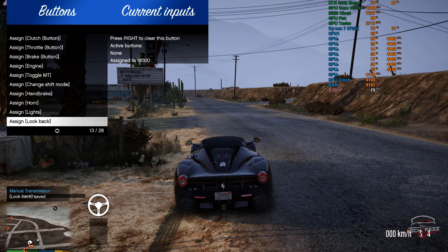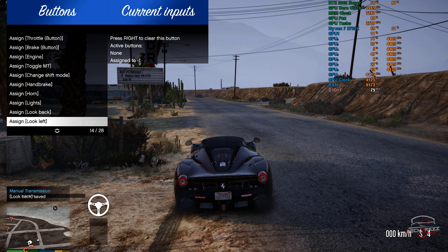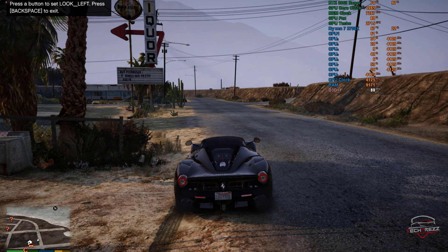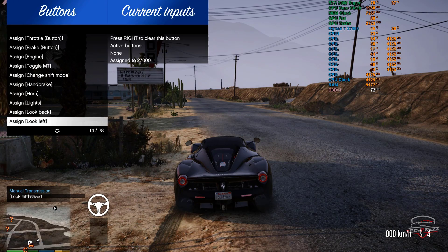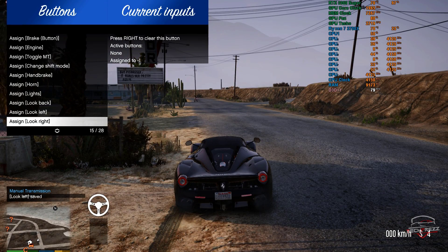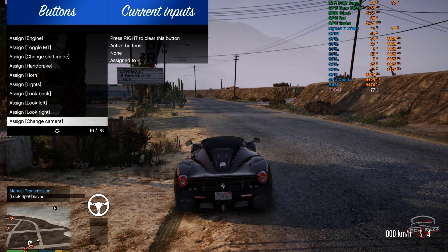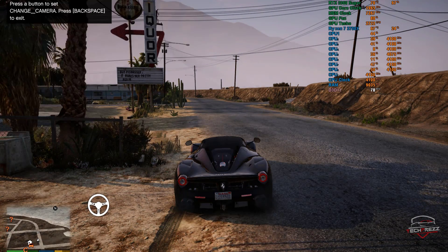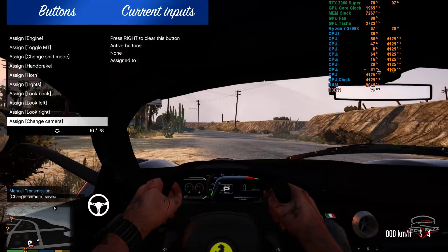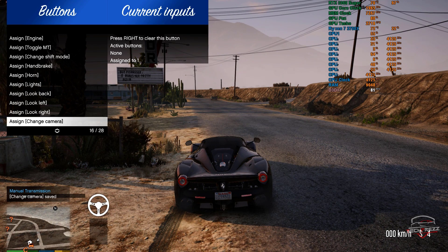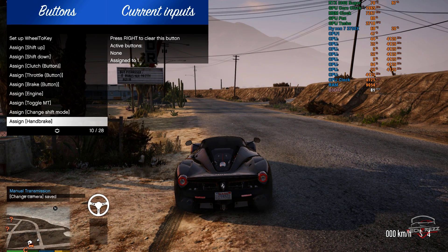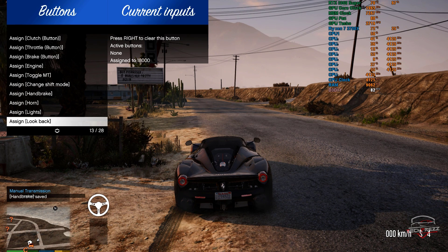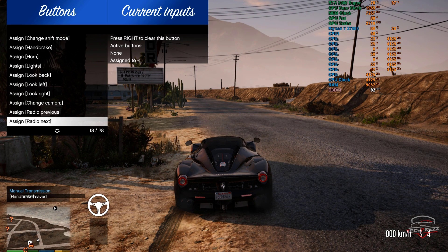For look left and look right, I'm using the left and right directional controls — click left, then click right. For change camera, I assigned one of the buttons on the wheel. For handbrake, I changed it to button number five on my wheel.